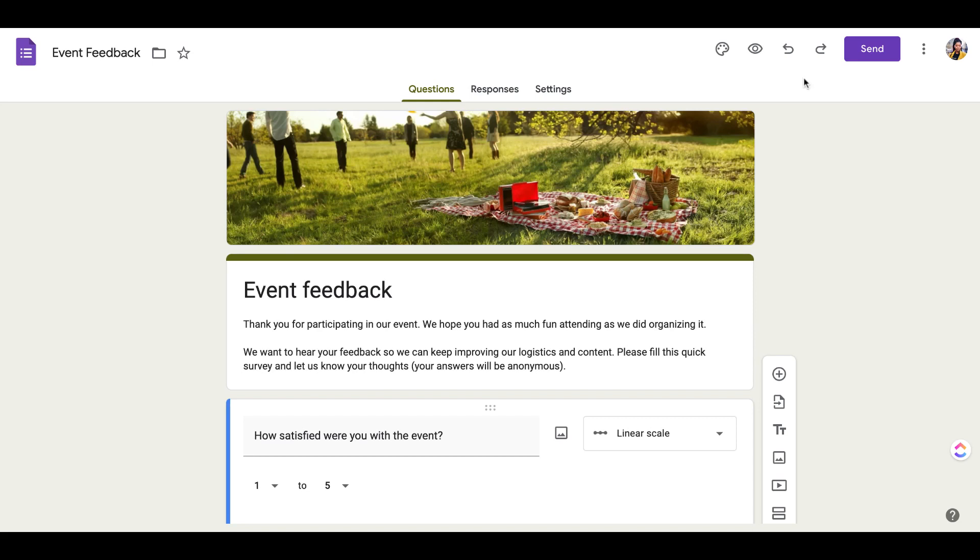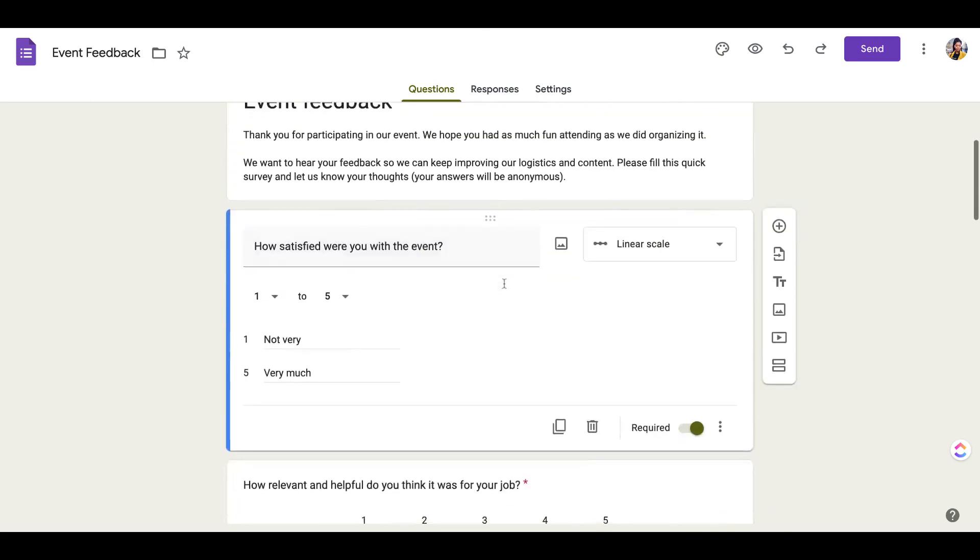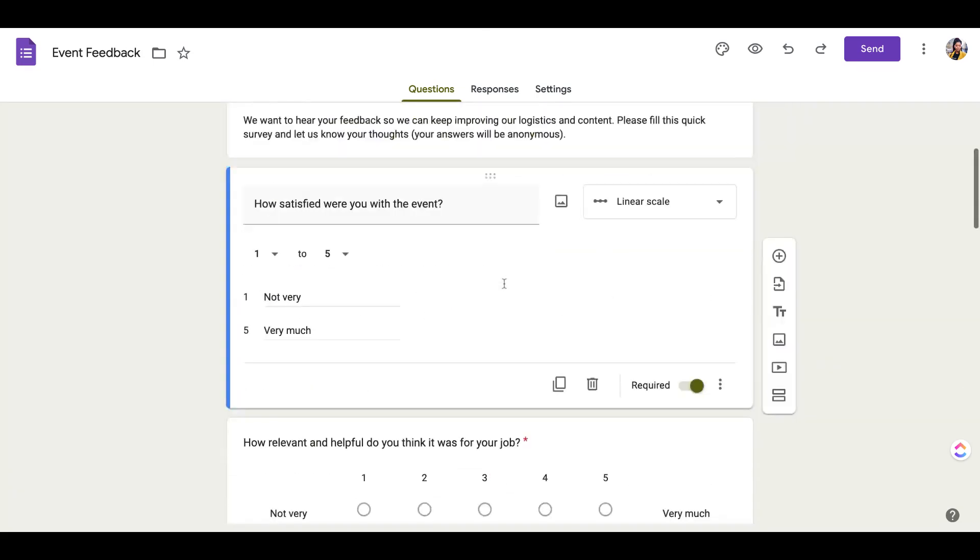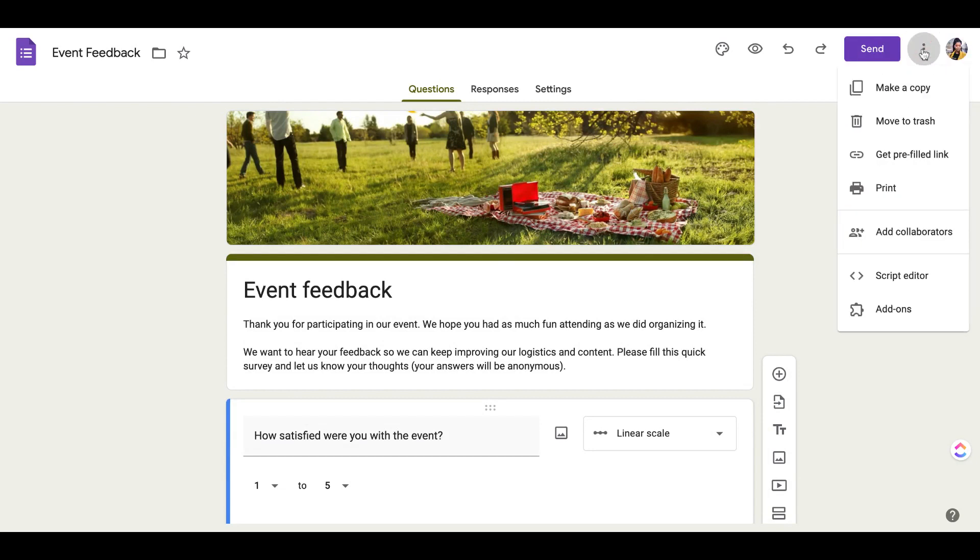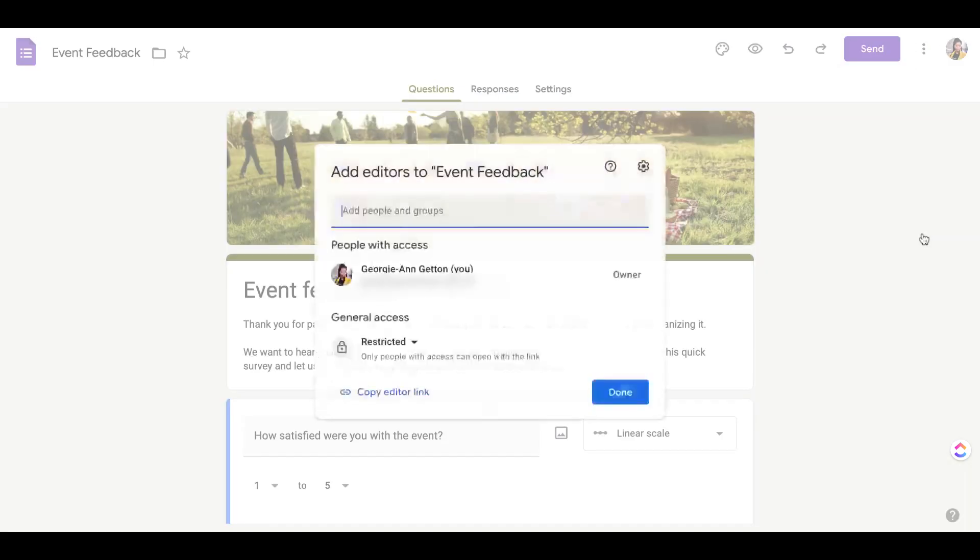First, you have to get inside of the form that you would like to transfer. So here we have a quick event response and event feedback form. In the top right corner of the screen, you're going to click the more button. Then you're going to scroll down to add collaborators.